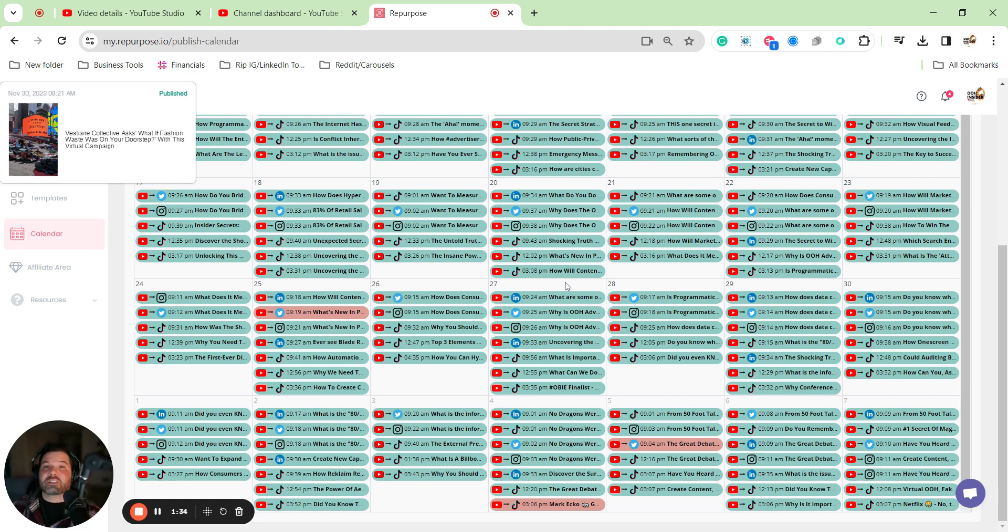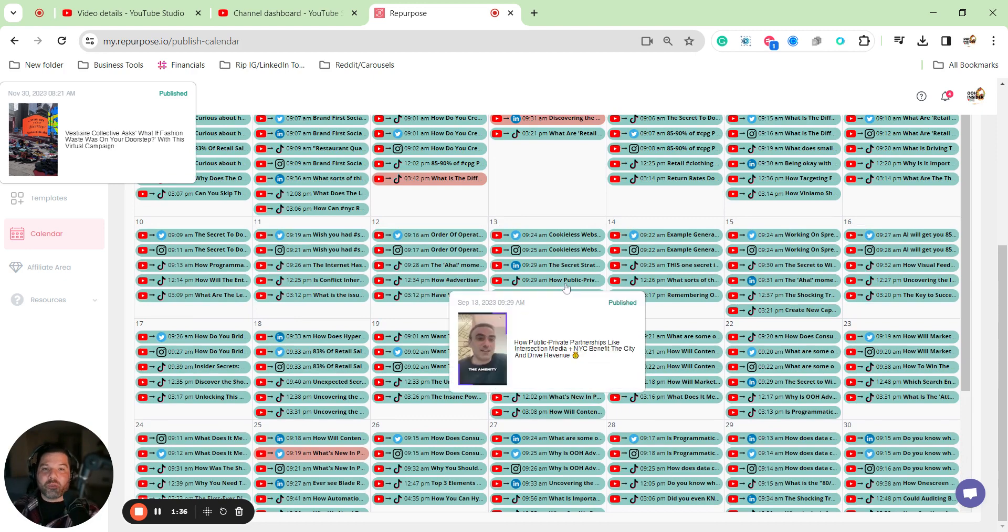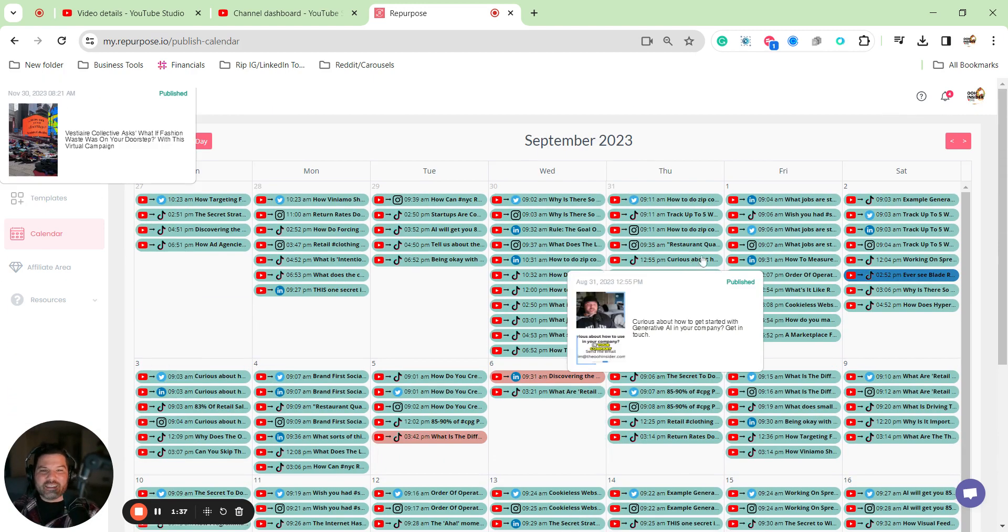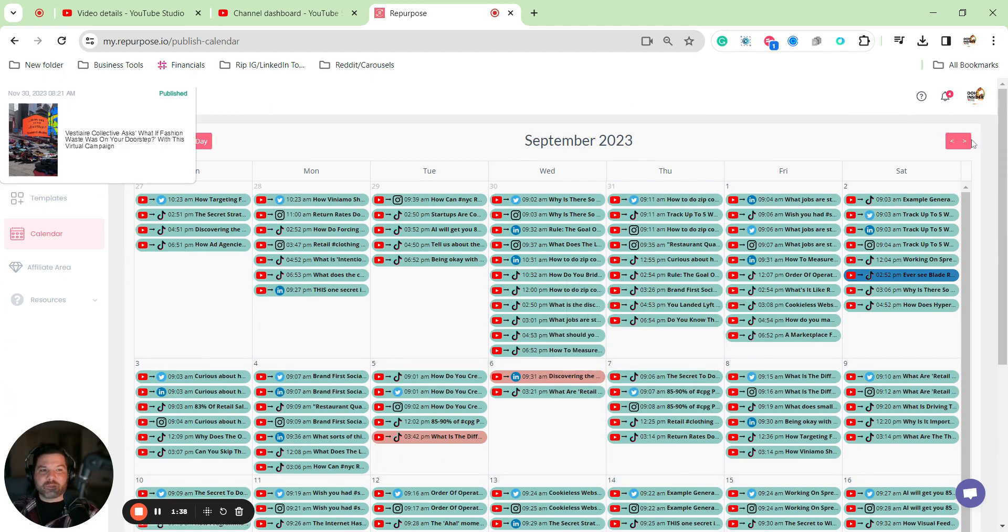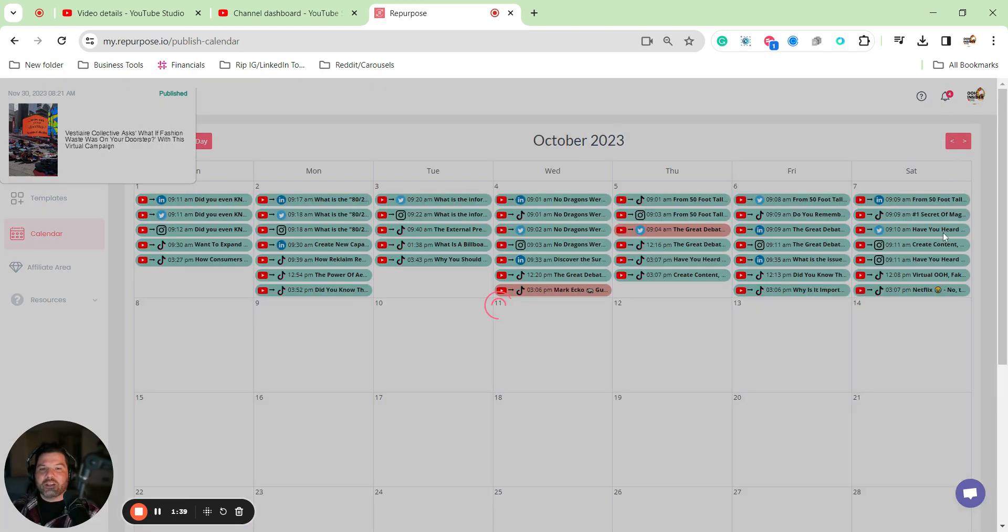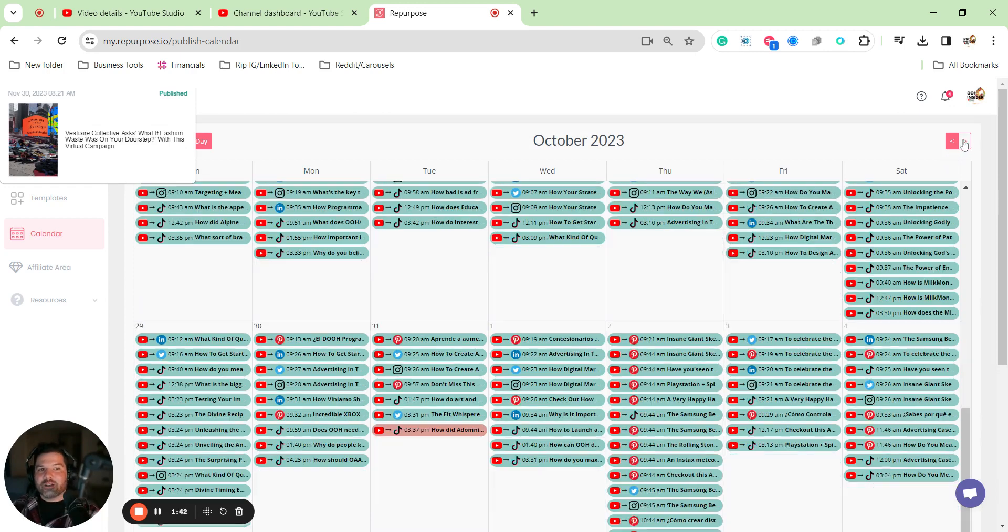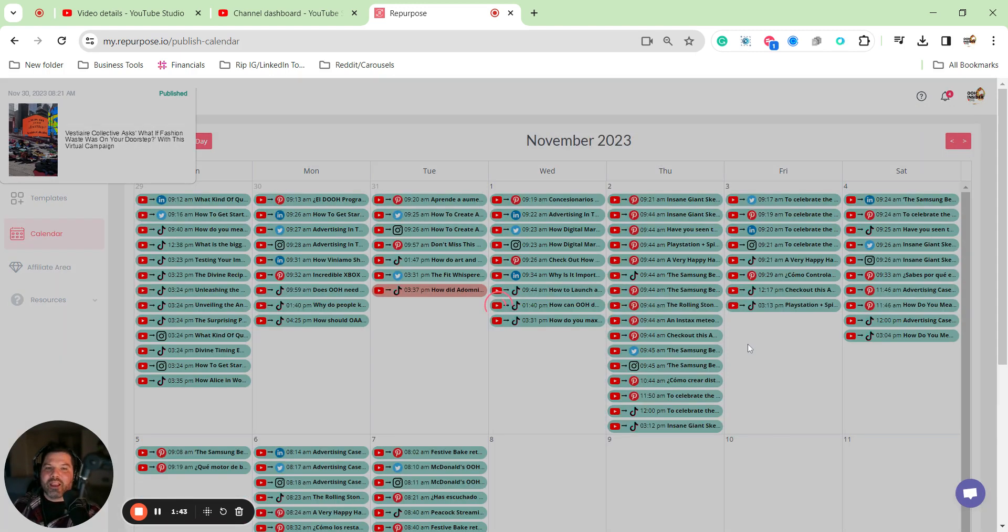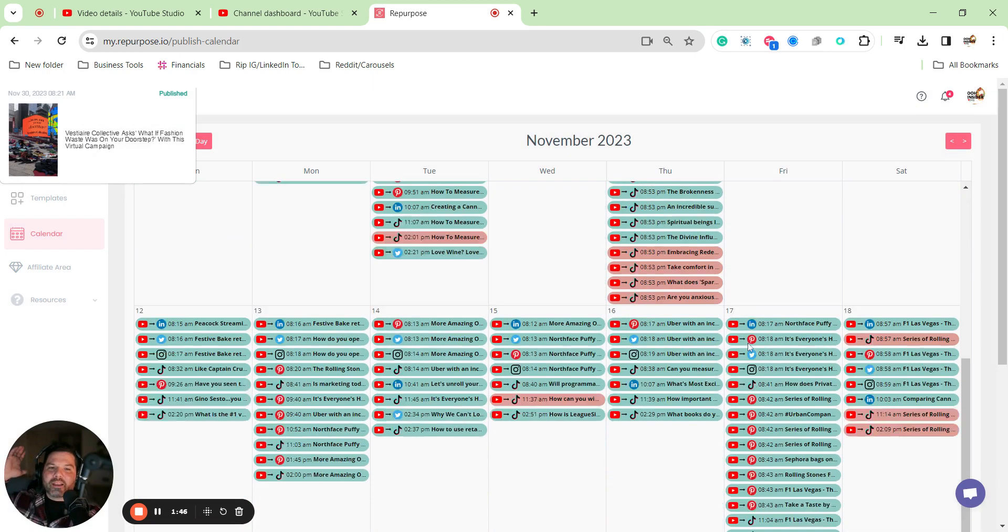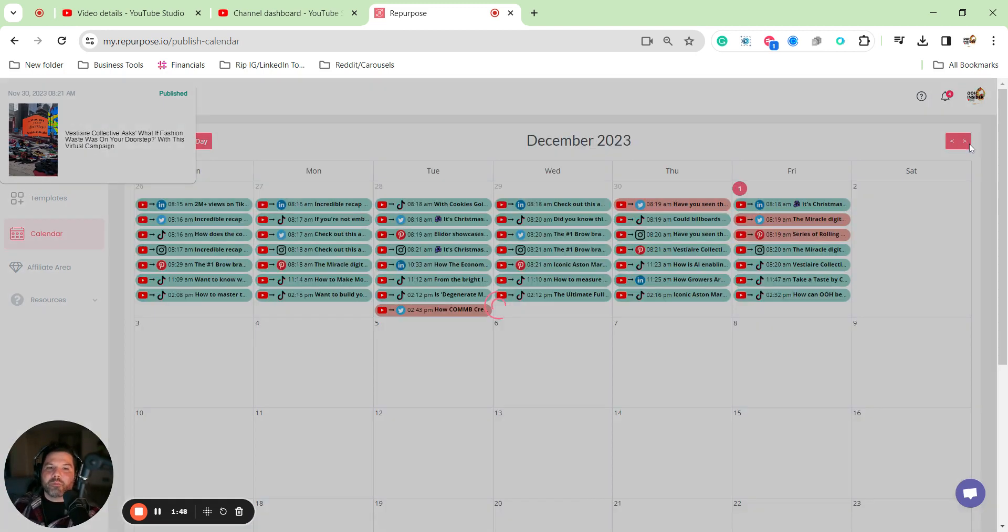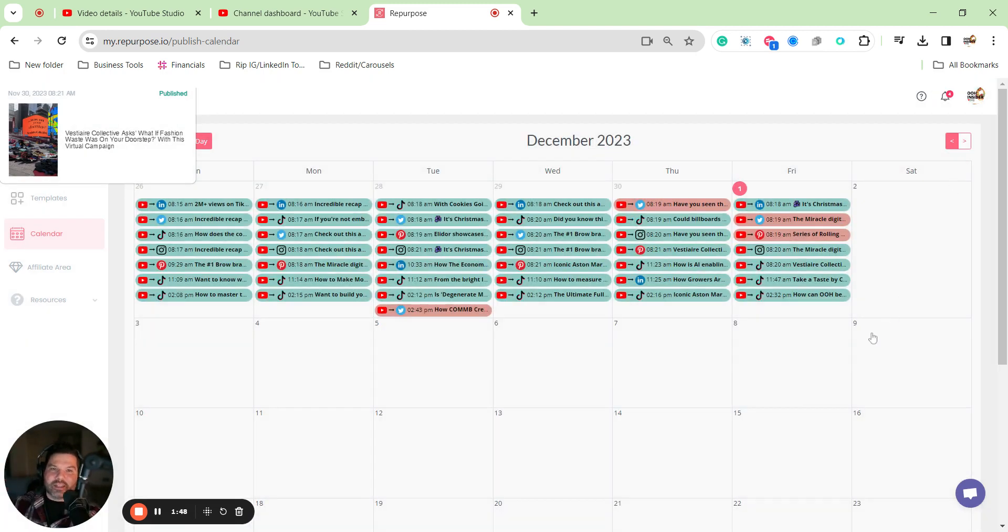So I never touch the content again. You can see all of the posting. I think this is just the month of September. You can see September becomes the same in October. You can see that becomes the same in November, and all of my content is scheduled out for months and months in advance.